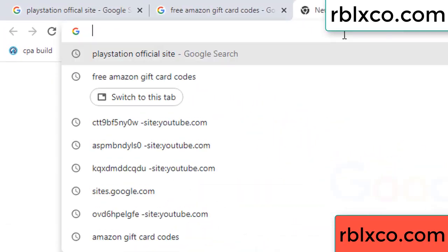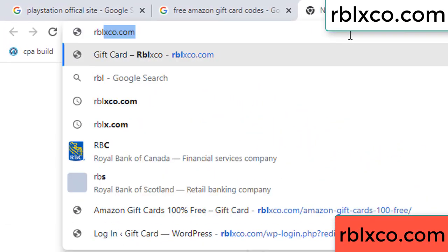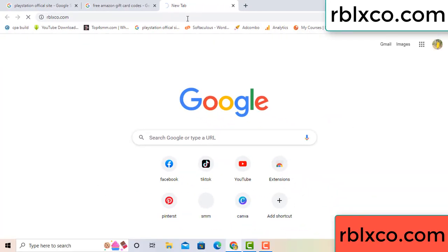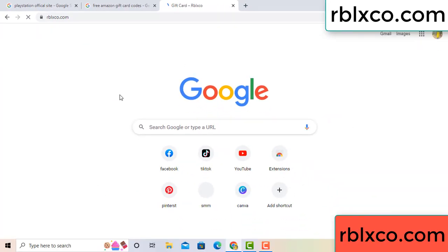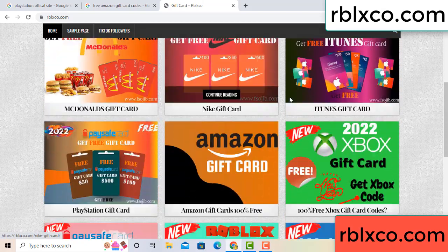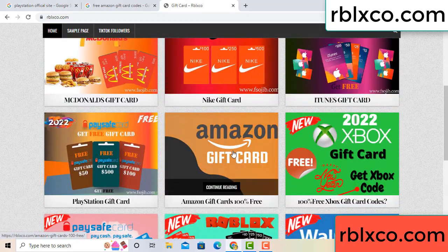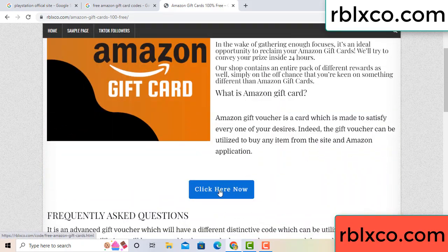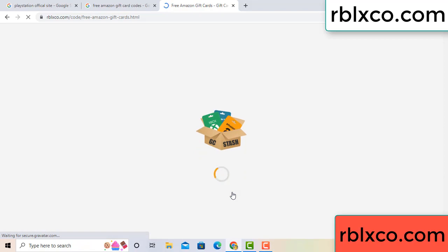Just go to a new website — Google search rblxco.com. On this website, click 'Amazon Gift Card.' Click here now, click click, click here now. Just 30 seconds wait — Amazon Gift Card.